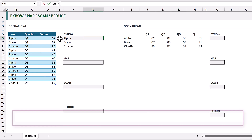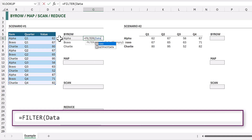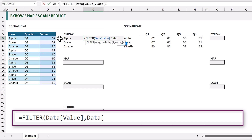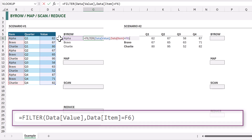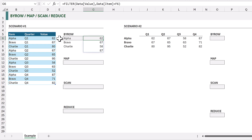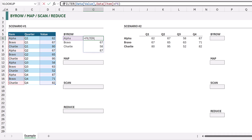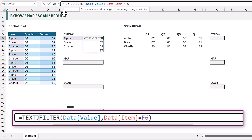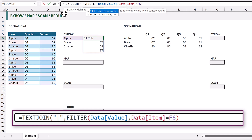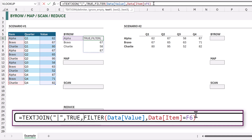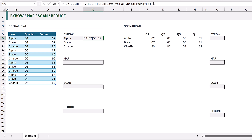In cell G6 I want a list of all the values for that item separated by a pipe symbol. I'll use the FILTER function to filter the value column of my data table where the item column equals the value in F6. To get them into a single cell with a separator between each value I'll use the TEXTJOIN function, with the pipe symbol as separator, TRUE to ignore blank cells. We now get a single value where each number is separated by a pipe symbol.